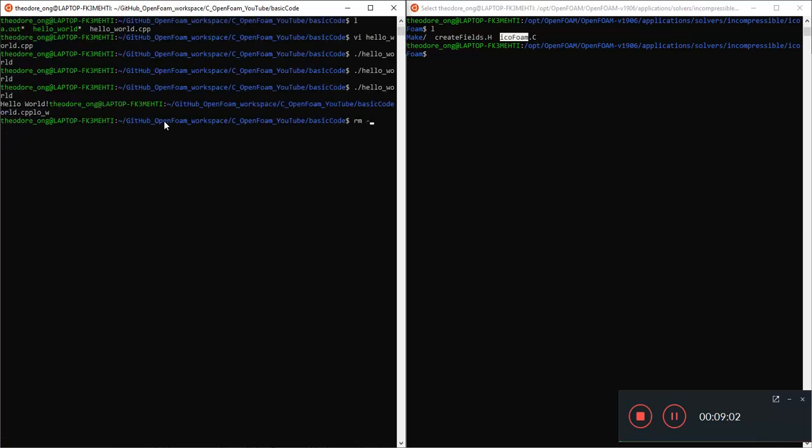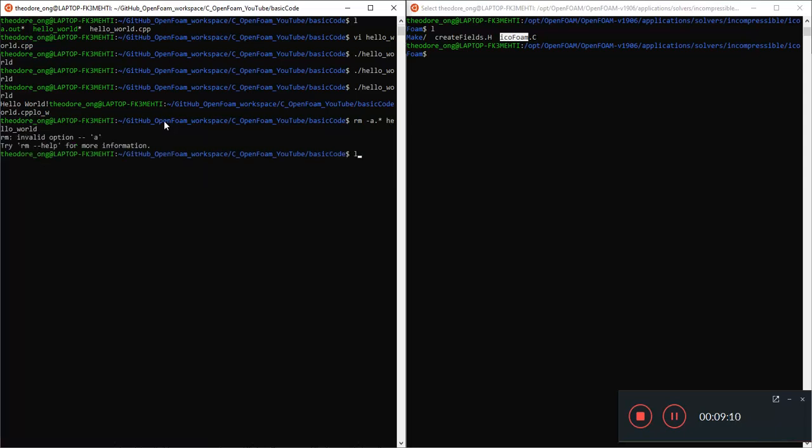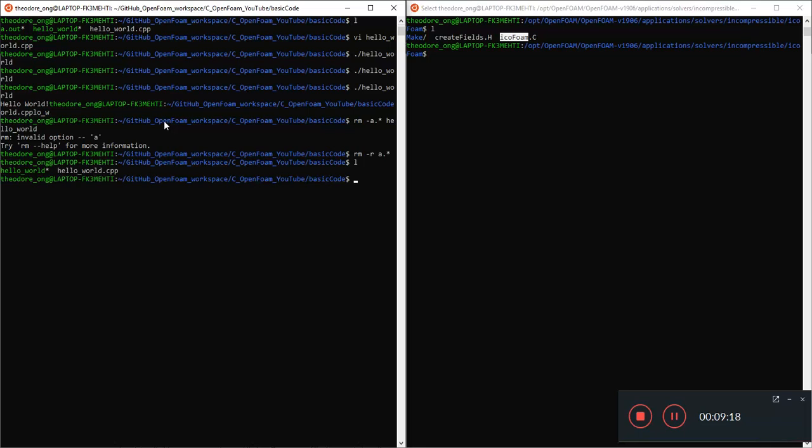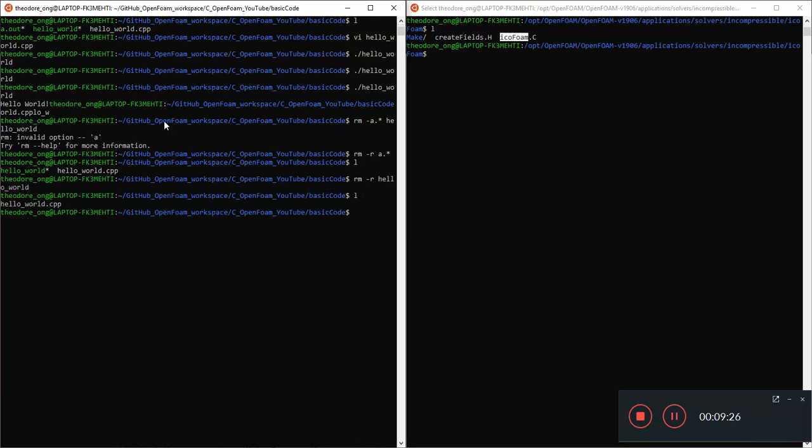That removes the a.out. Remove hello world. That removes our script. And then I want to compile. So g++, hello world dot C++, output of modified hello world.